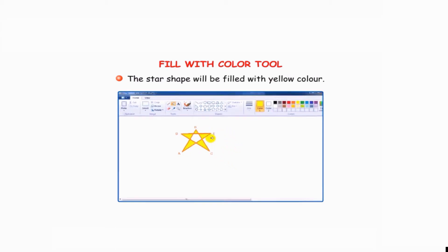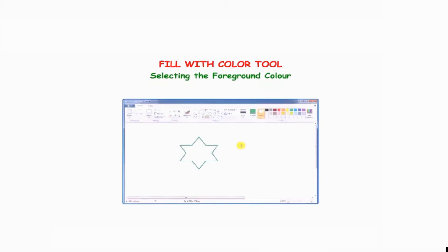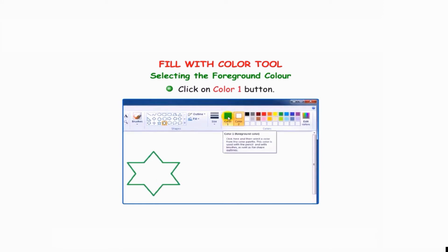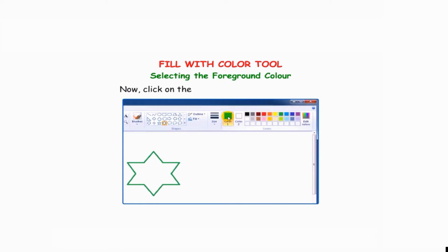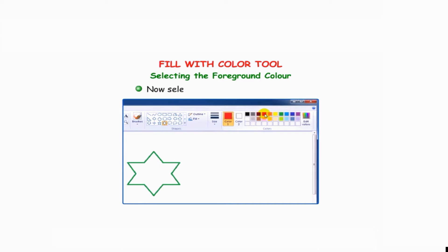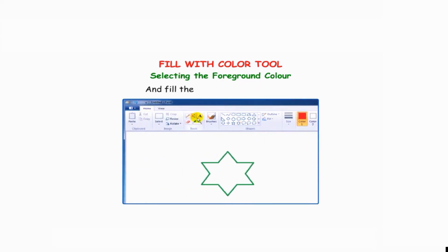Selecting the foreground color: click on the Color 1 button, then click on the red color in the colors group to set it as the foreground color. Now select the fill with color tool and fill the object with that color.